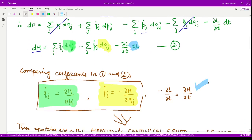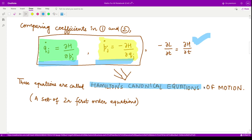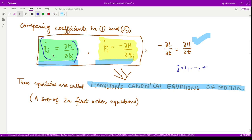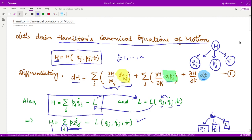The first two equations — pj_dot = −∂H/∂qj and qj_dot = ∂H/∂pj — are known as Hamilton's canonical equations of motion. Since j varies from 1 to n, there are n of each type, giving a total of 2n first-order differential equations. This completes the derivation of Hamilton's canonical equations of motion.